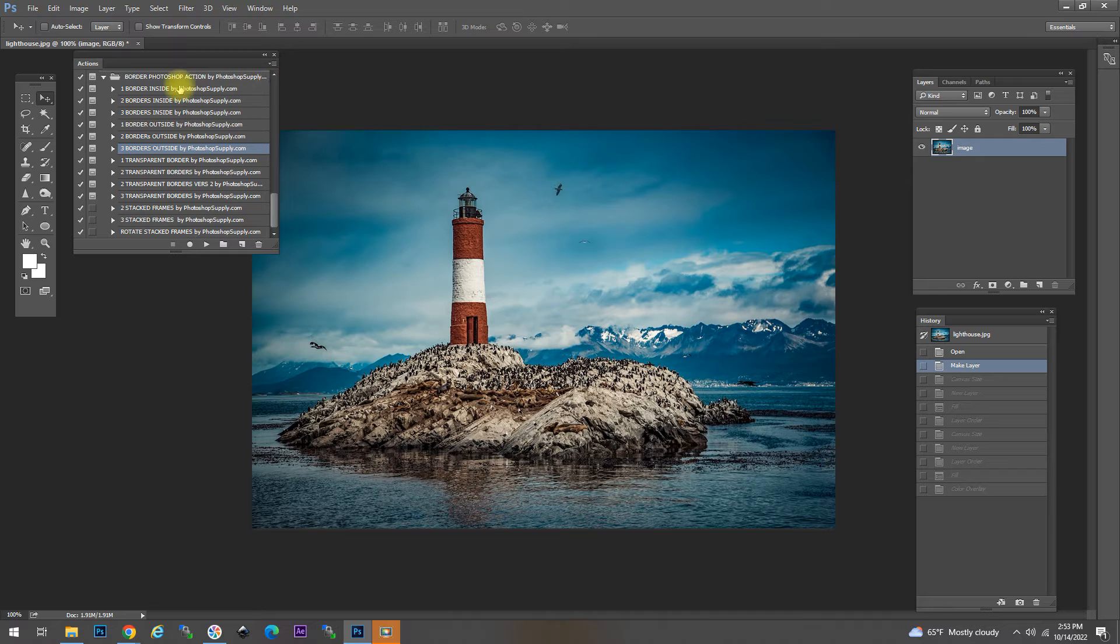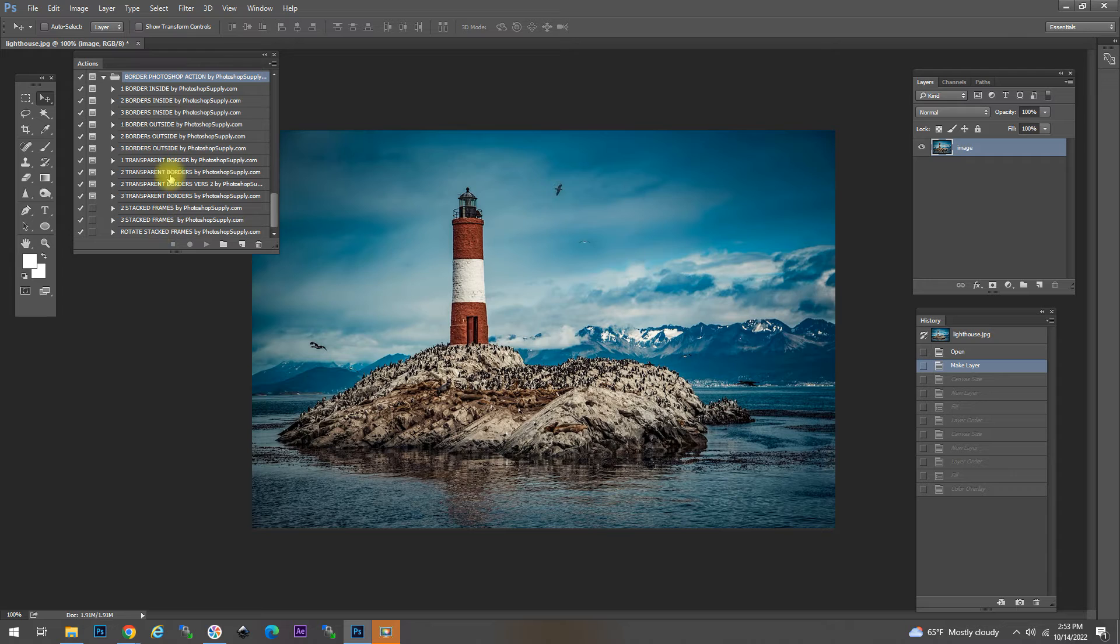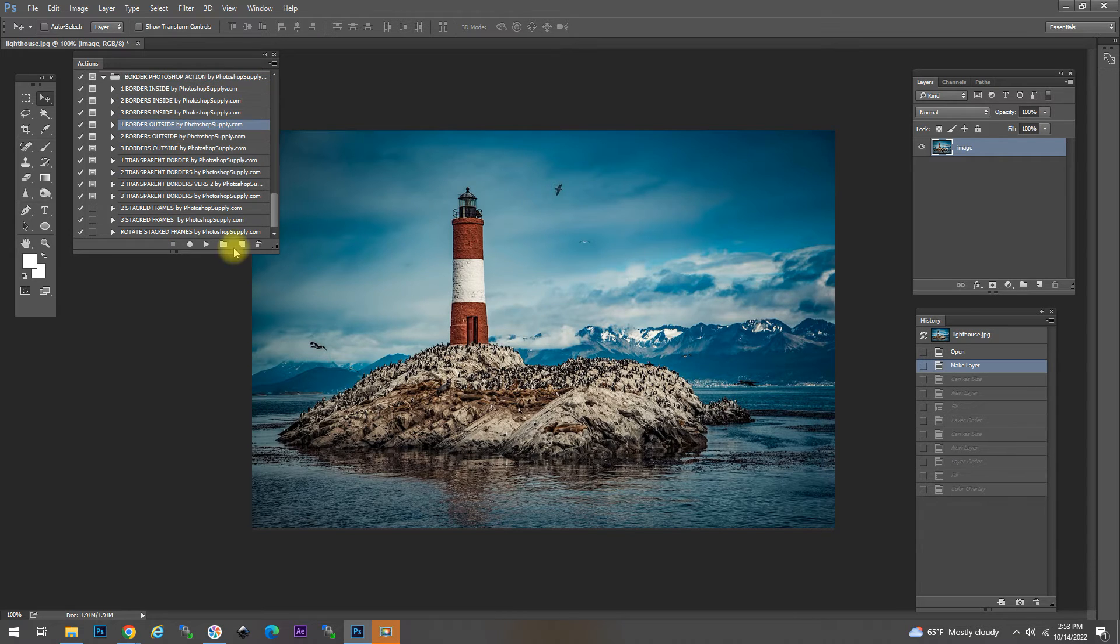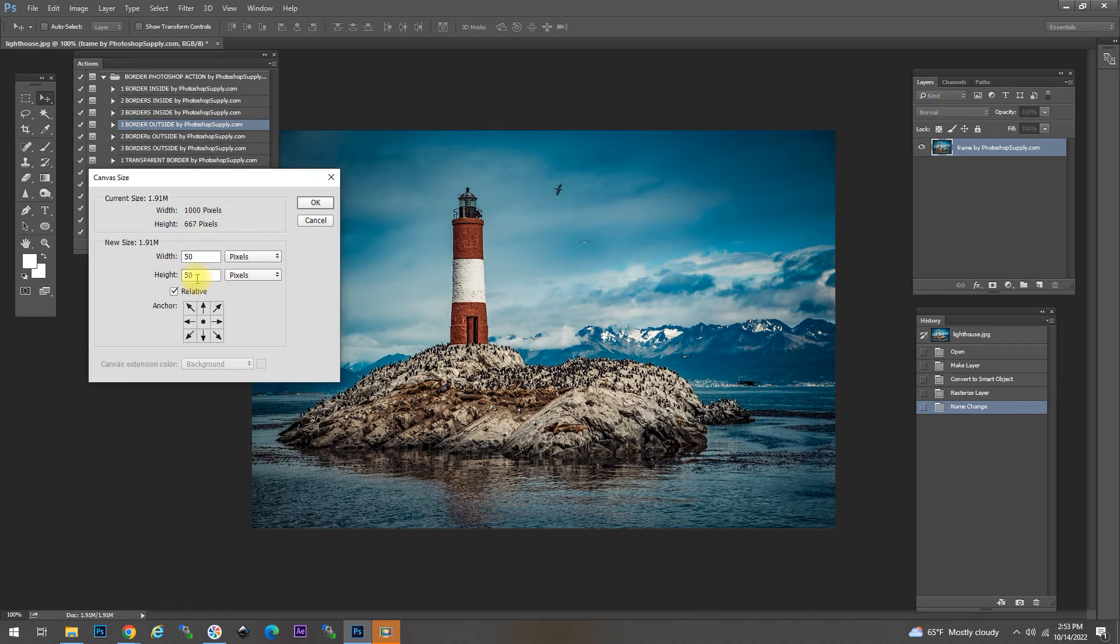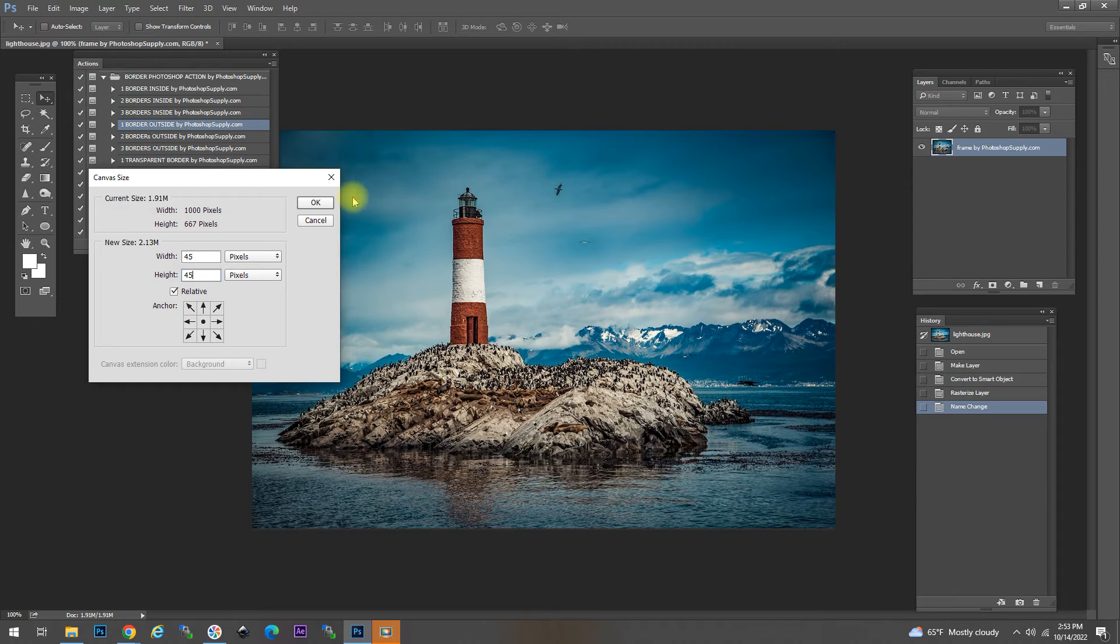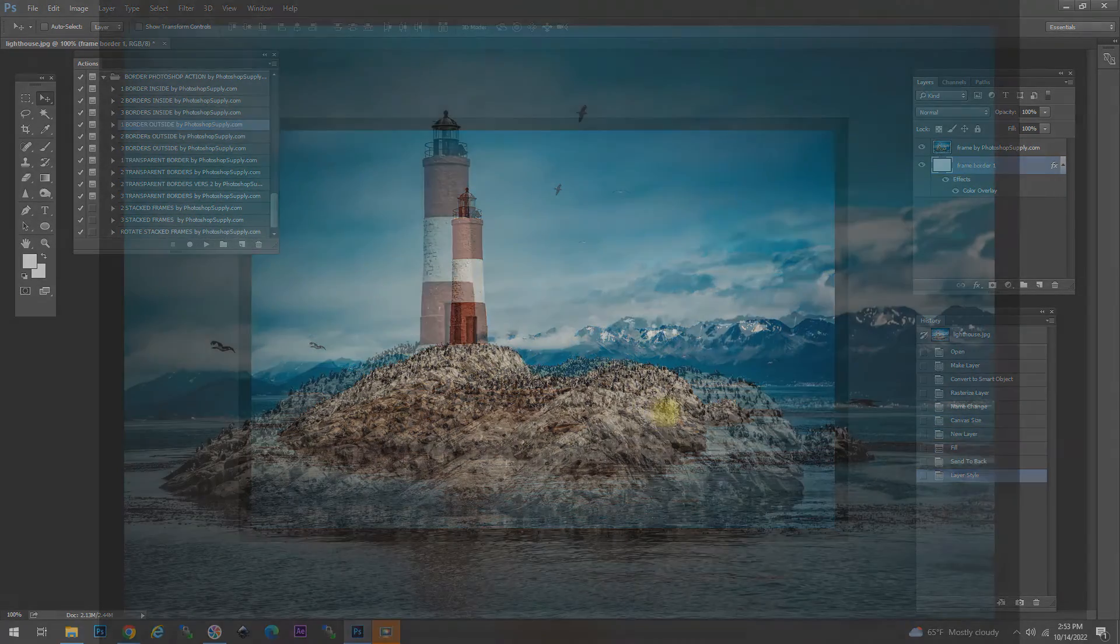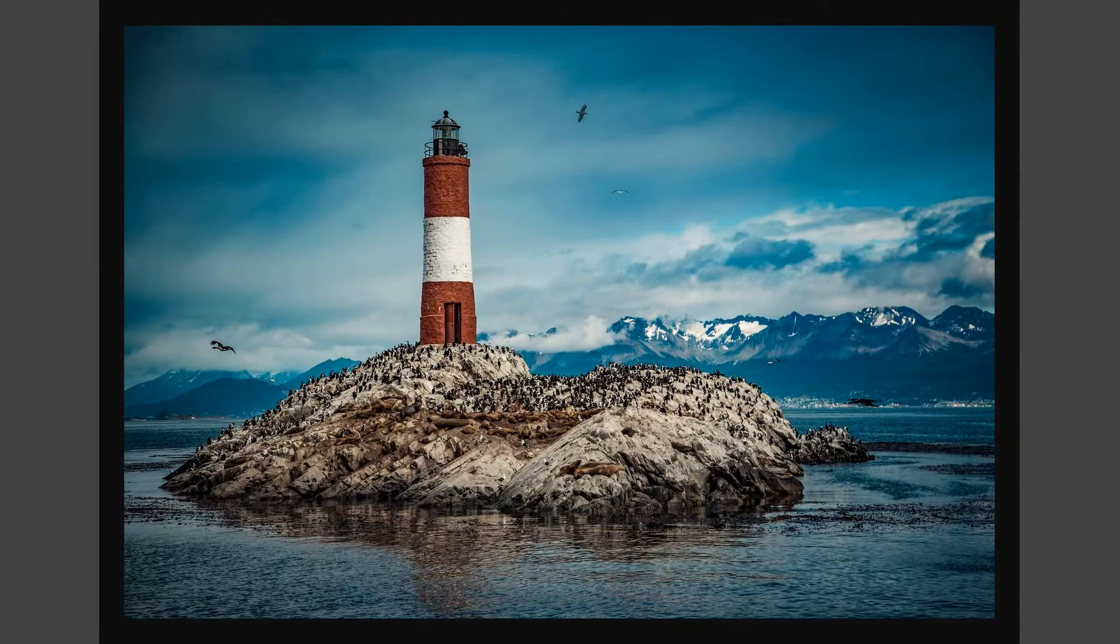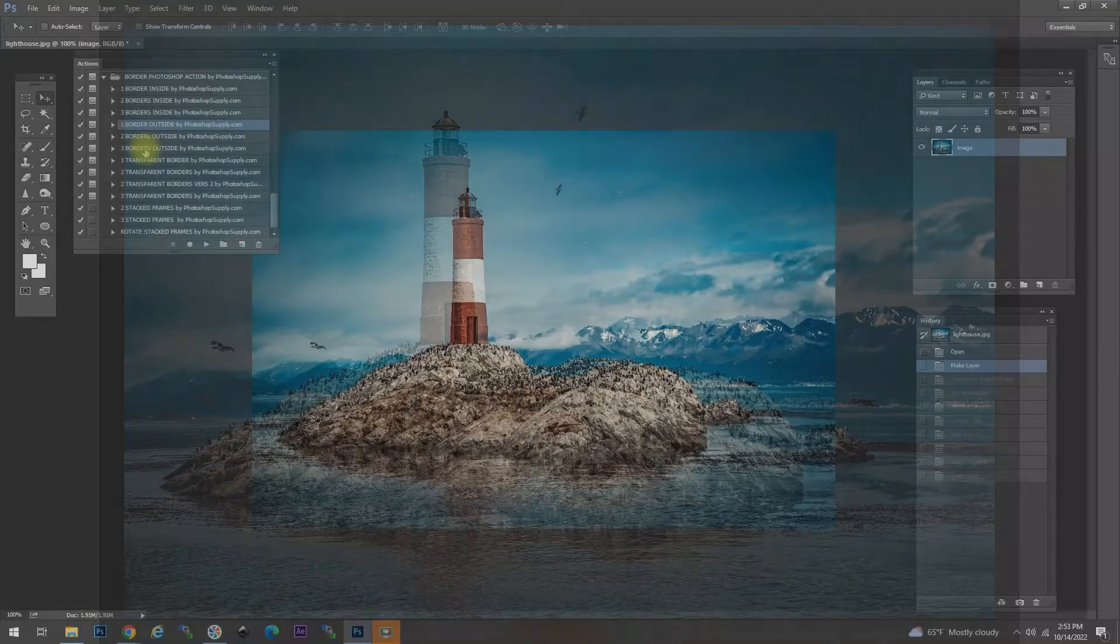The creating borders in Photoshop process can be automated for quick results. In the description of this video you have the link to this free Photoshop frame action. You can add PSD borders to your images using these actions. So let's look at one border outside. When you play the action it has created a border for us. Very quick and easy.